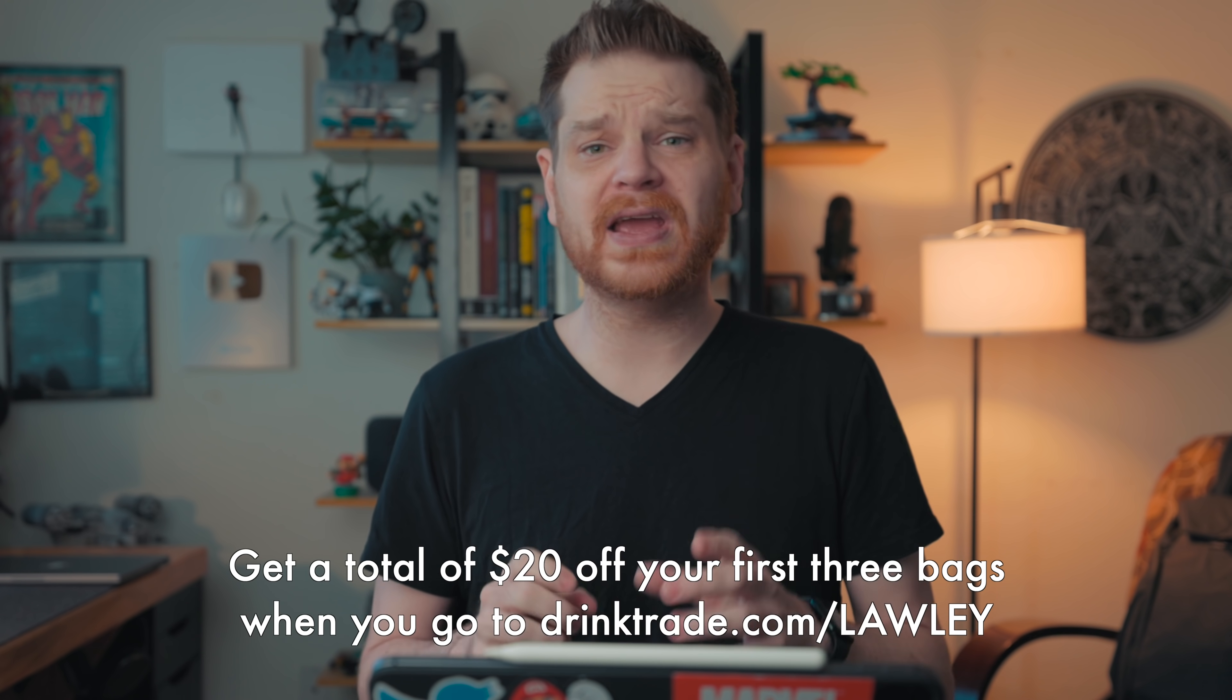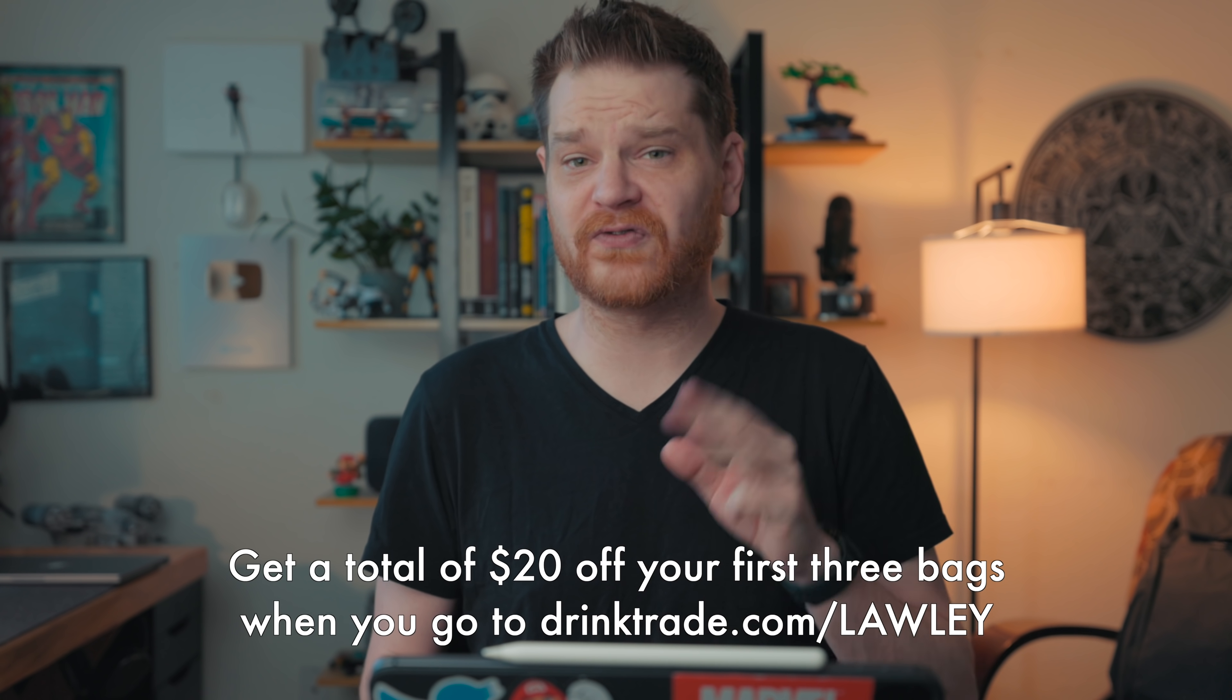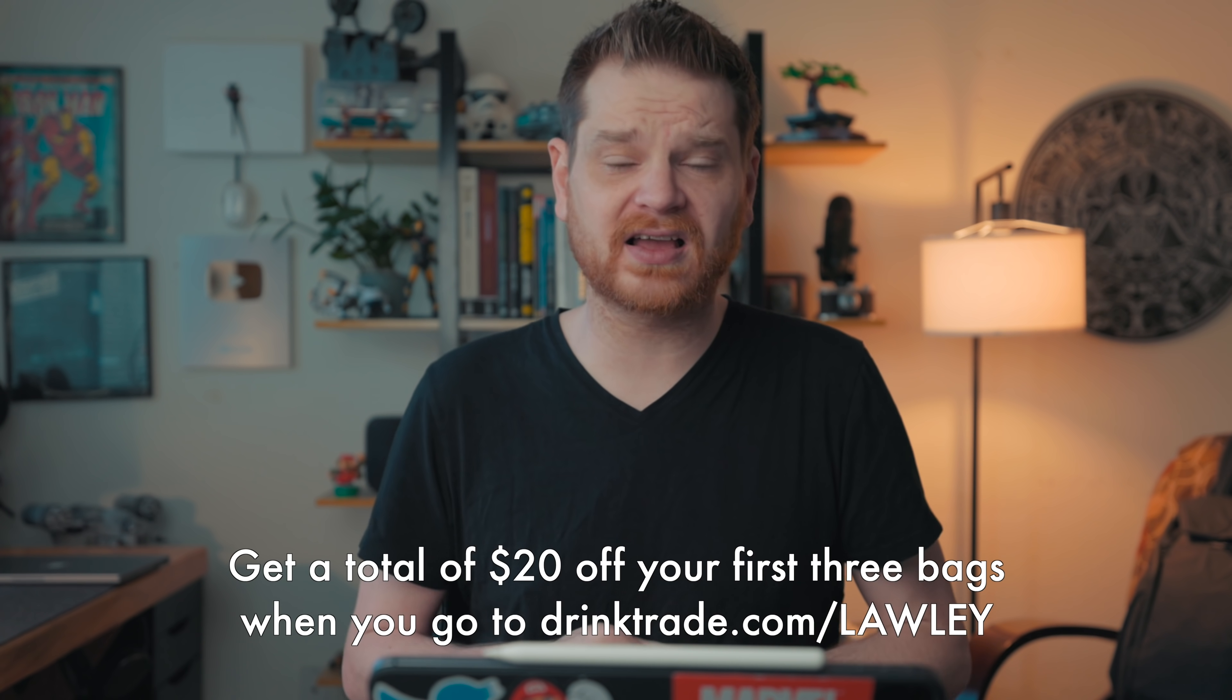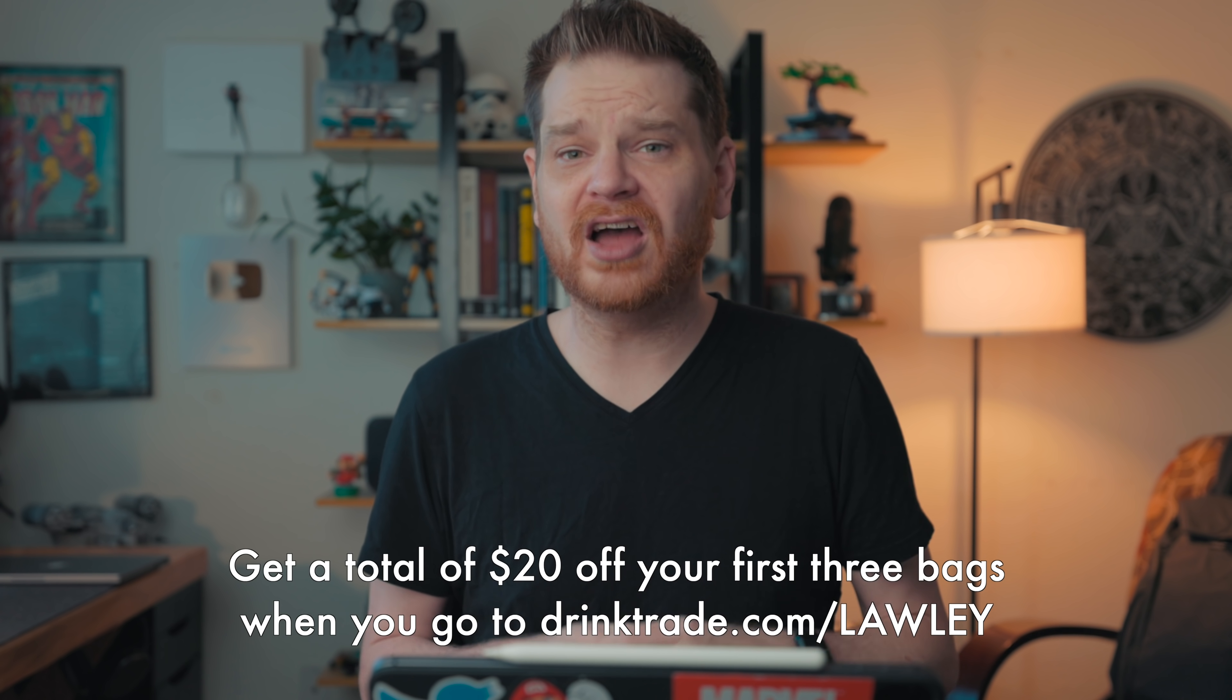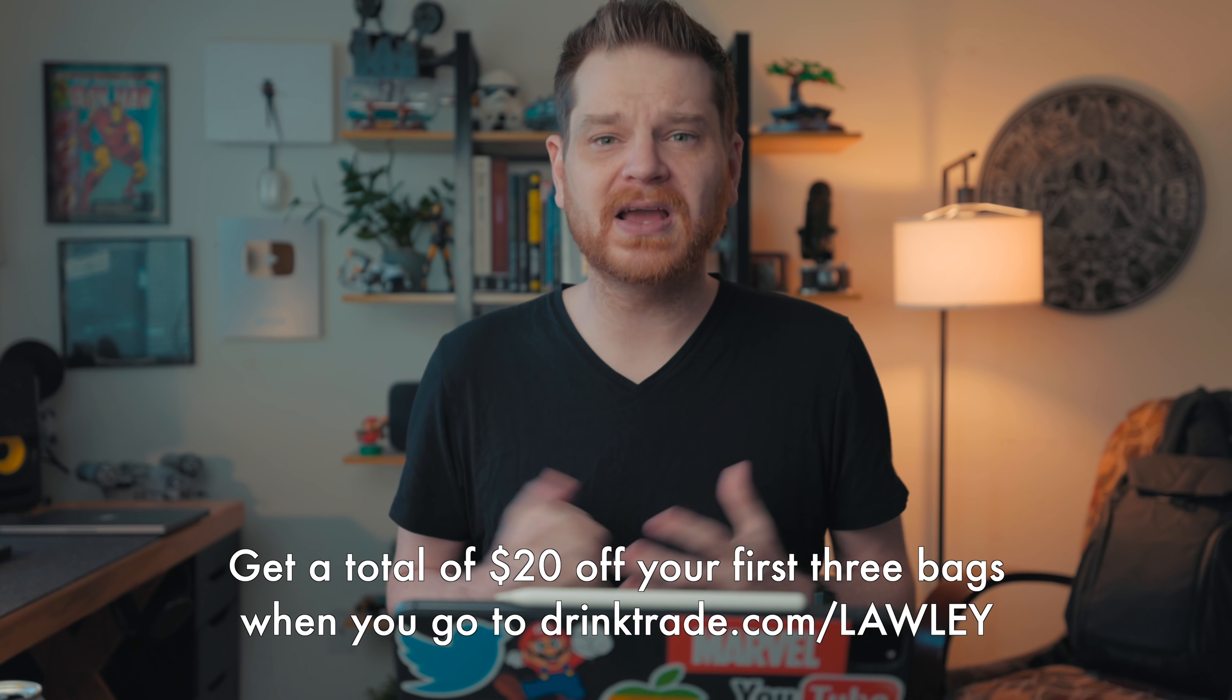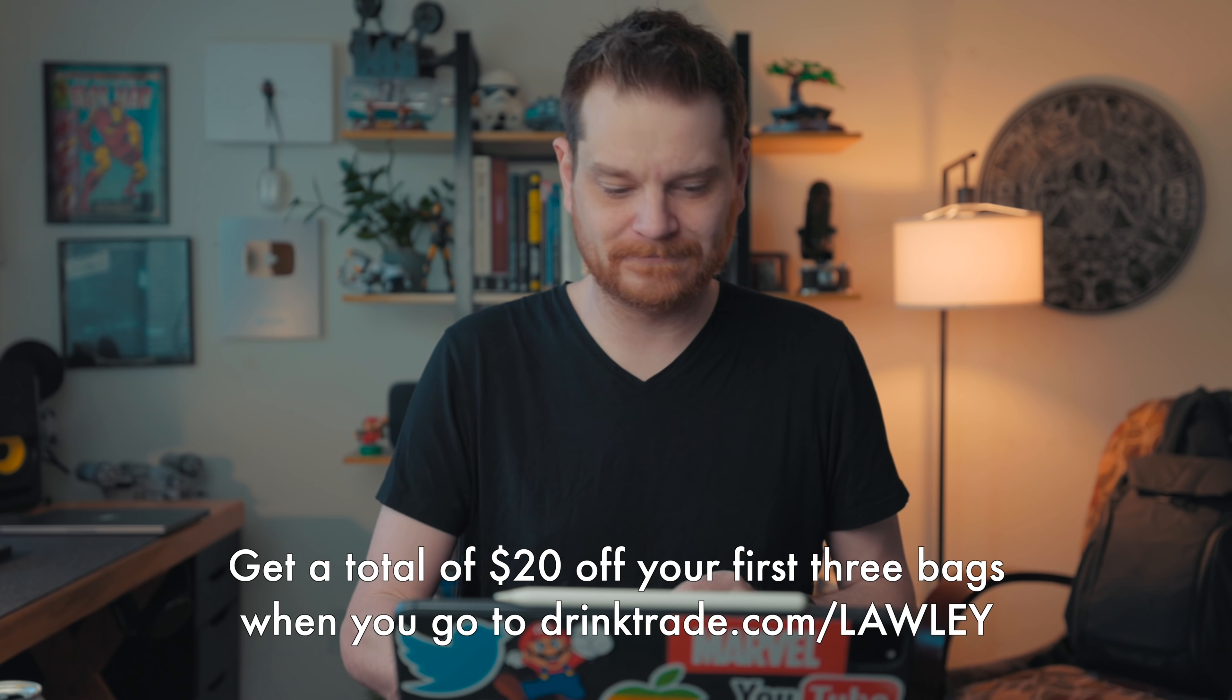Right now, Trade is offering $20 off your first three bags if you use the link in the description below. That's drinktrade.com/lawley. You can also take the coffee quiz there as well. My thanks to Trade for sponsoring this video.